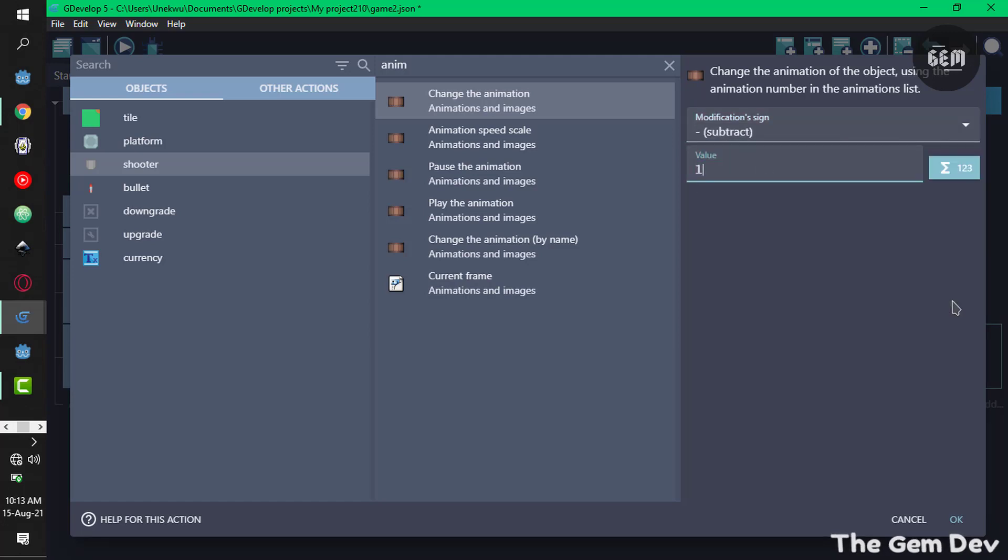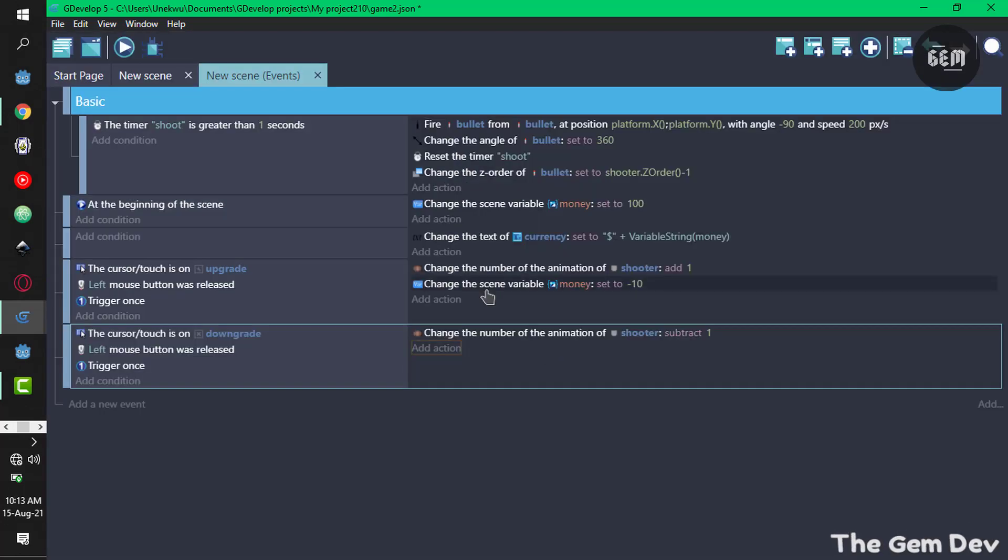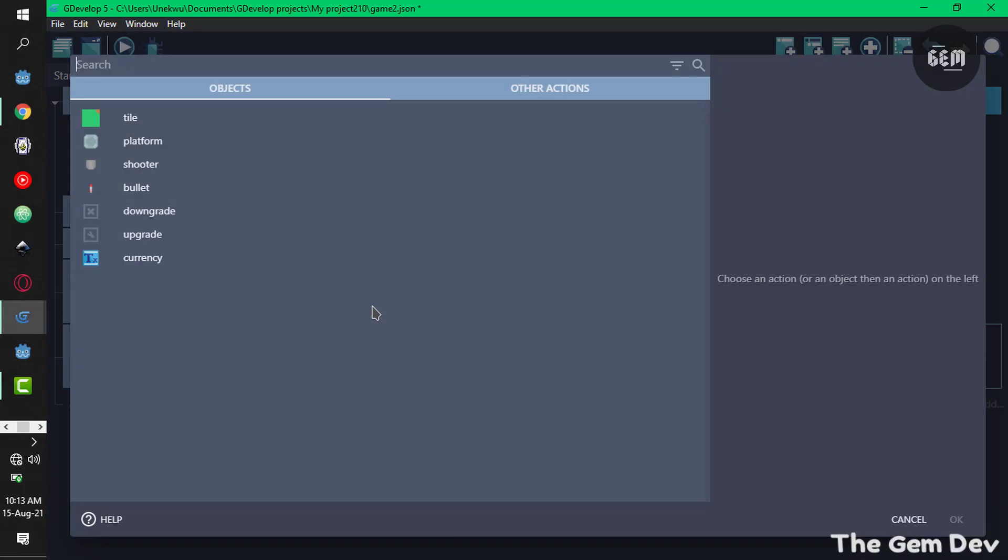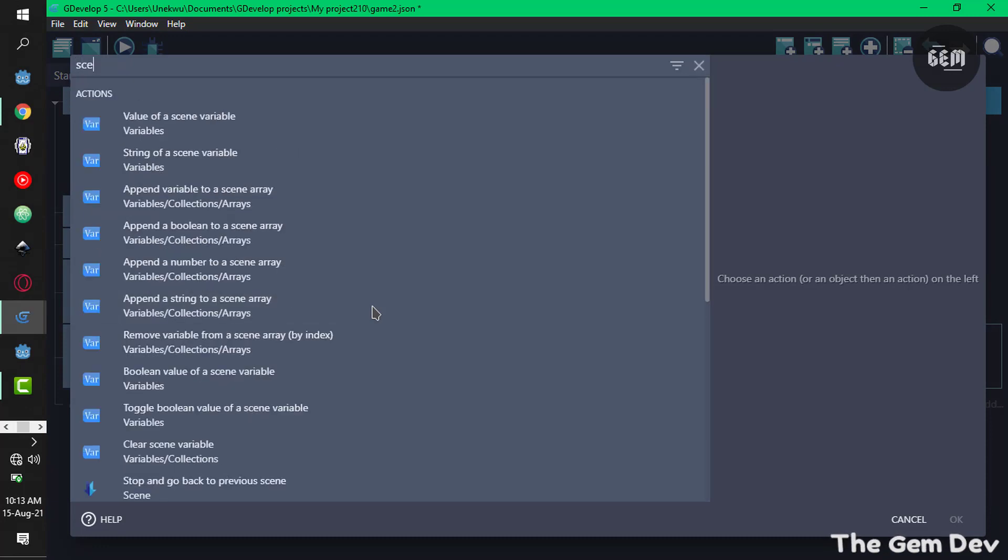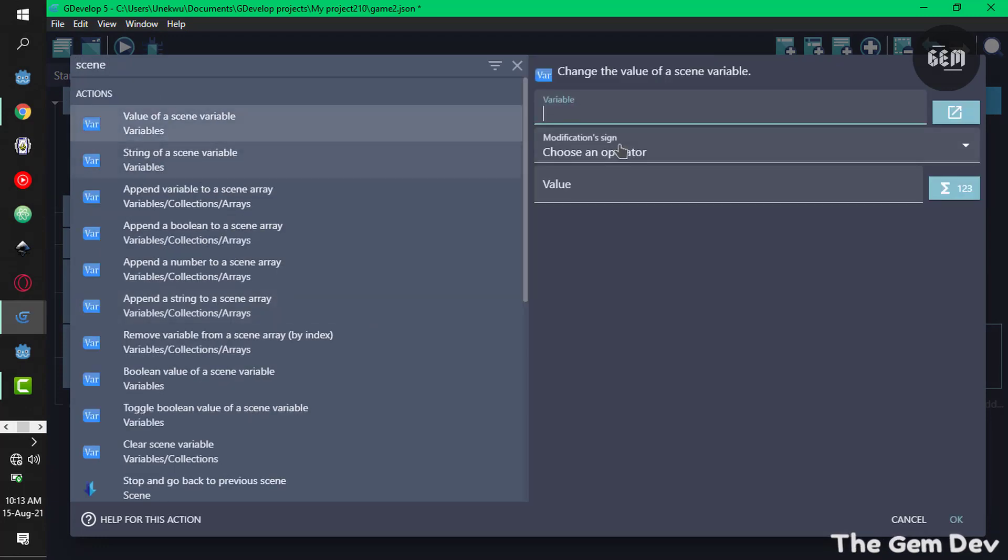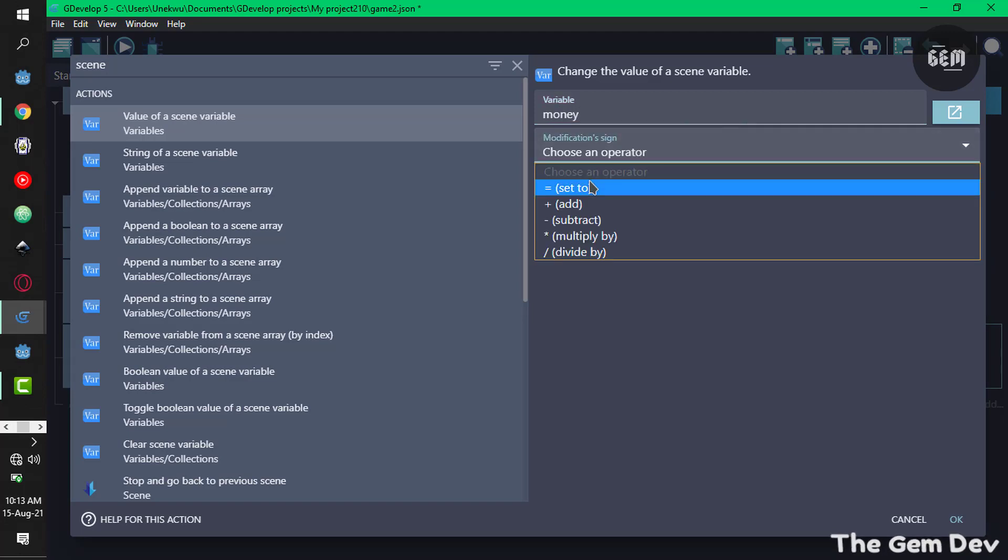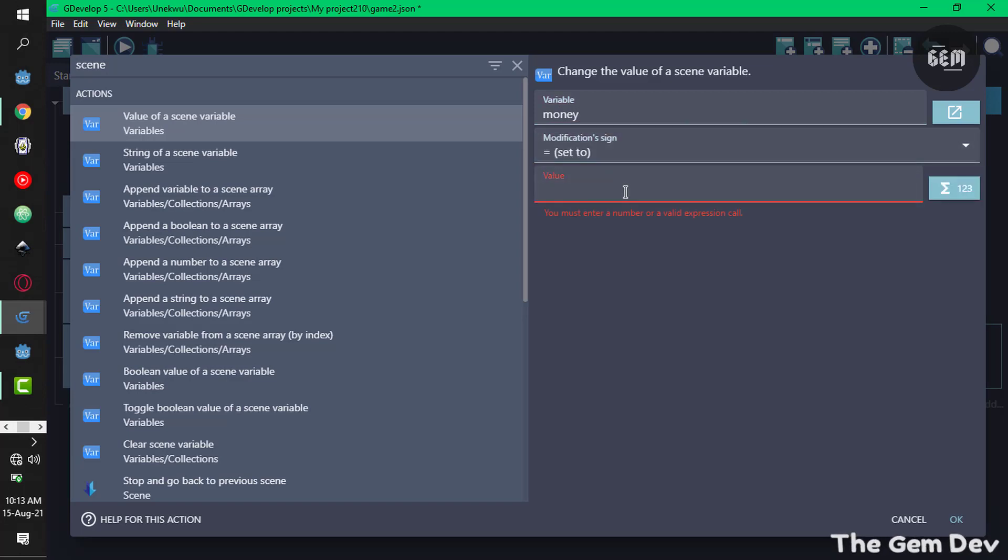Select shooter and animation, change the animation. In this case we want to subtract one from the animation so it downgrades to previous versions. Also give the player back his money once he downgrades. Add an action, scene variable value, variable name is money, and the sign would be add 10 to it.